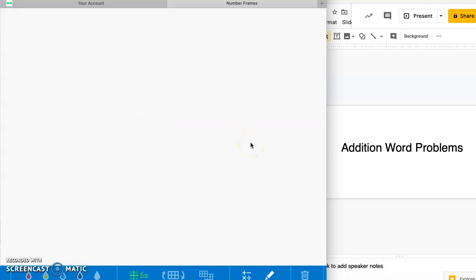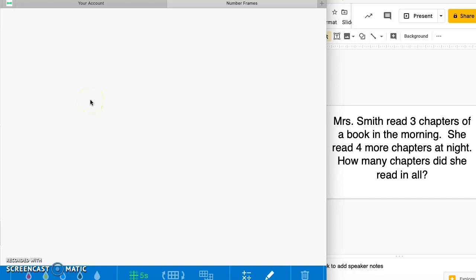Hi everyone, today we are going to be working on some addition word problems. Yesterday you got some good practice on addition and subtraction strategies, and today we are working on addition word problems. You need a pencil, some paper, and you might want to use some crayons if you don't have a pencil. Go ahead and pause the video and go get those materials.